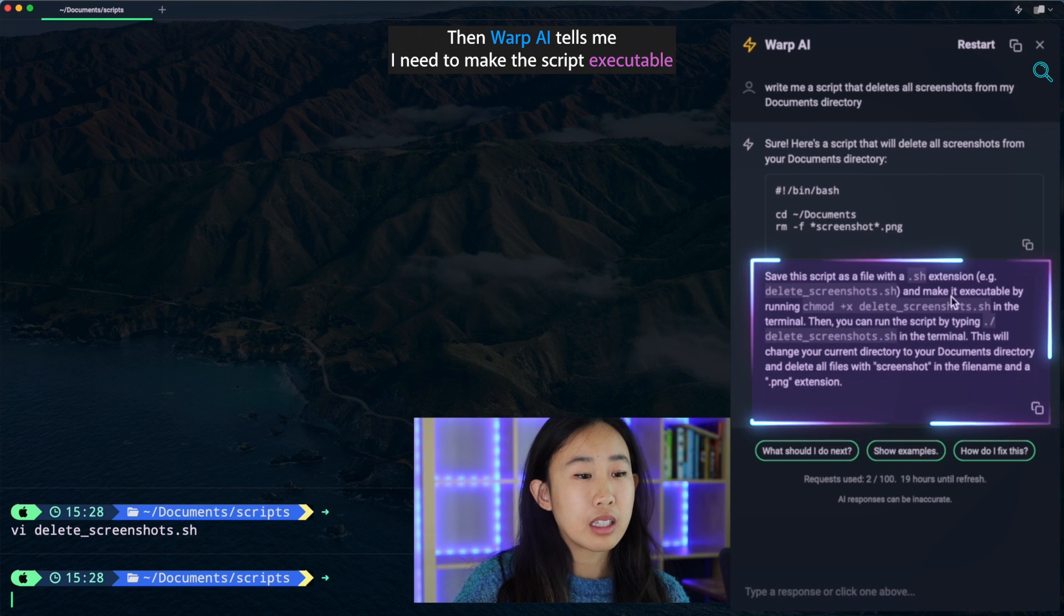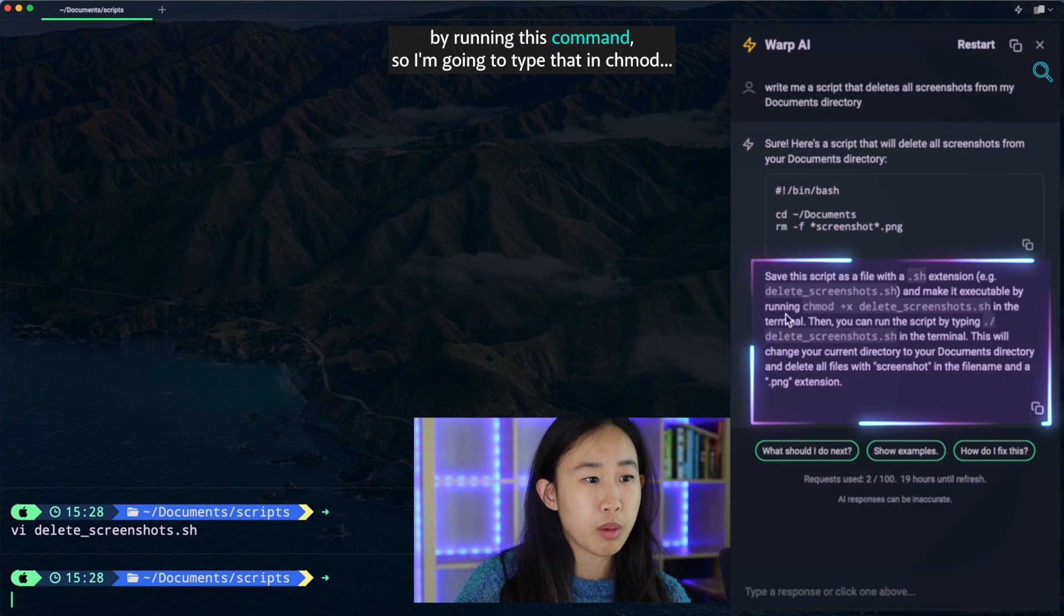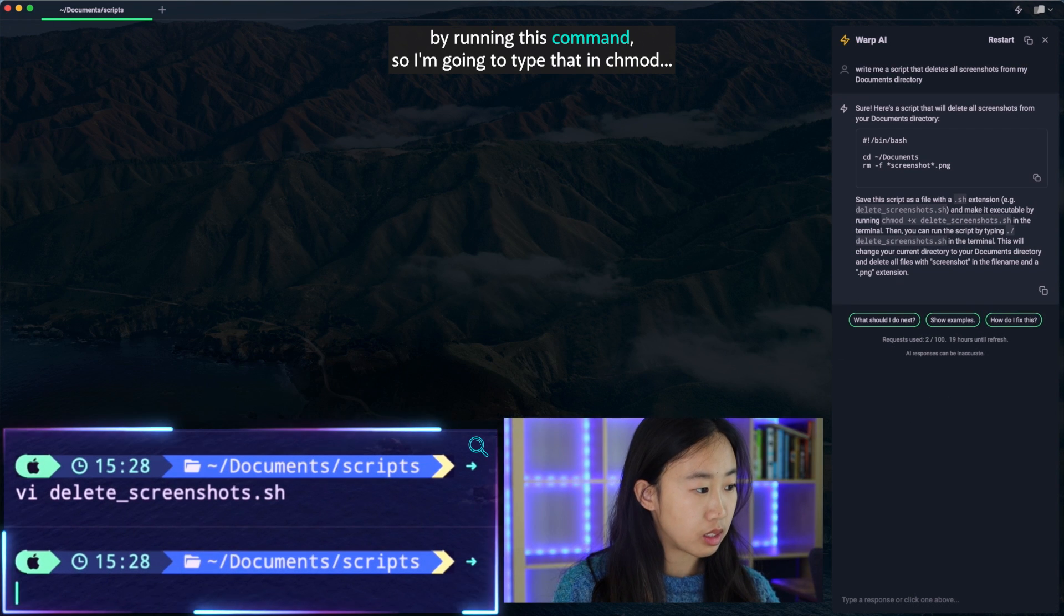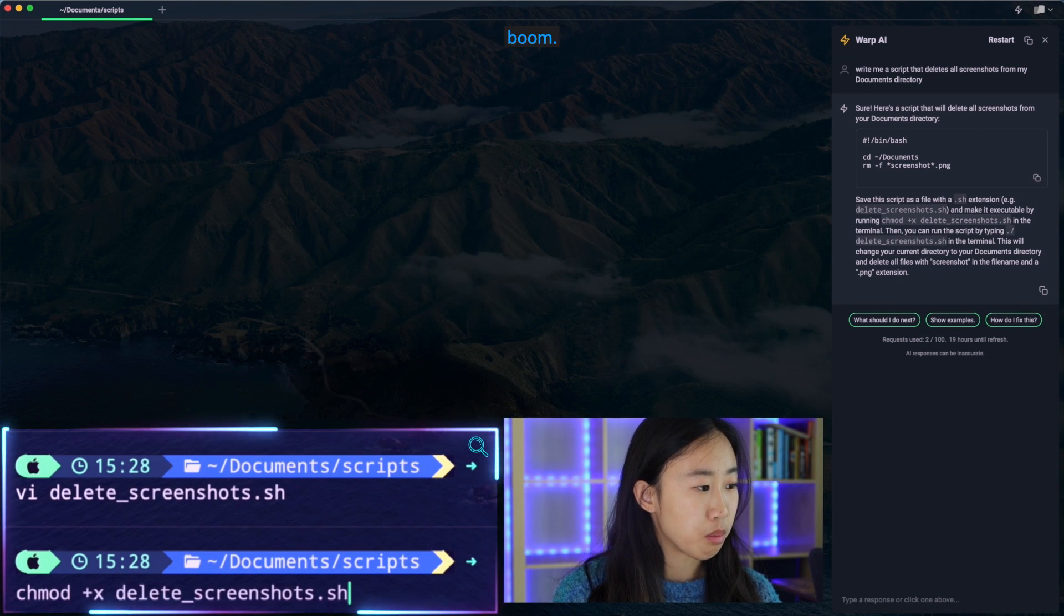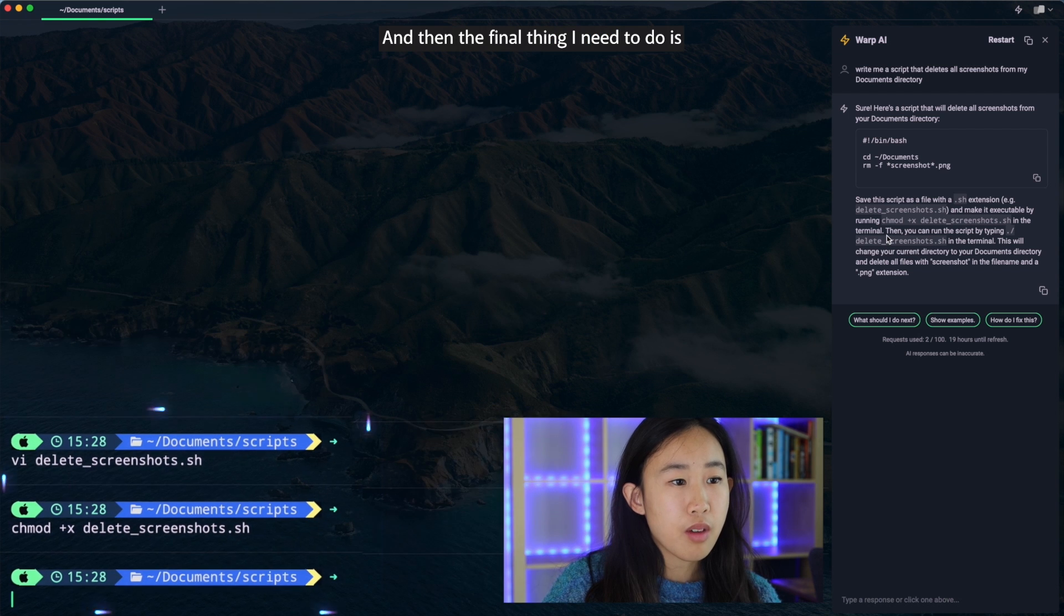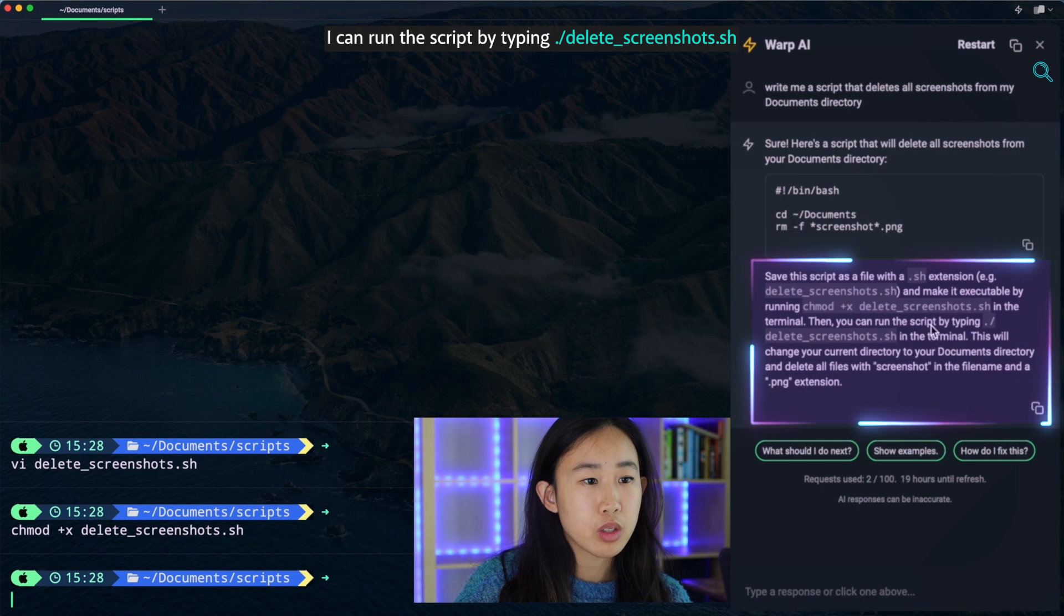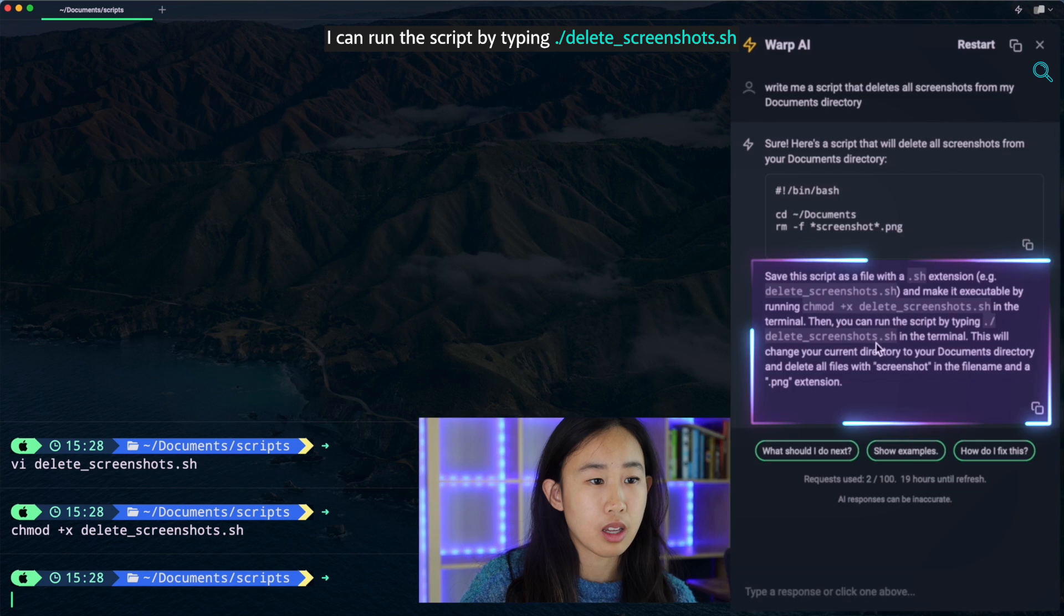Then Warp AI tells me I need to make this script executable by running this command. So I'm going to type that in chmod. Boom. And then the final thing I need to do is I can run the script by typing ./delete_screenshots.sh.